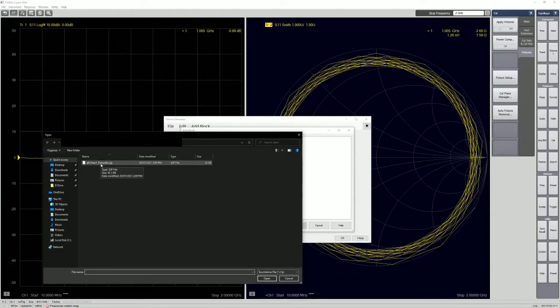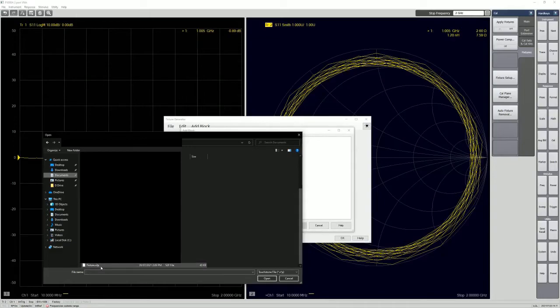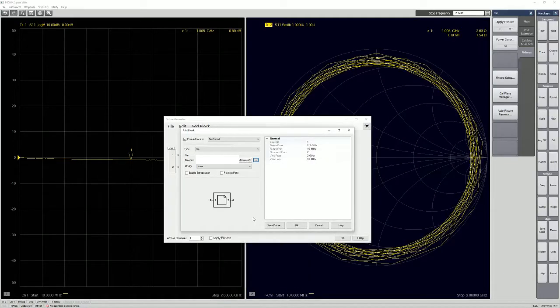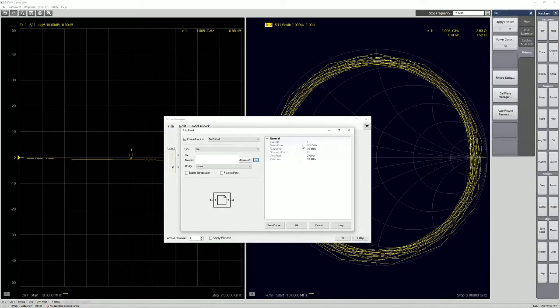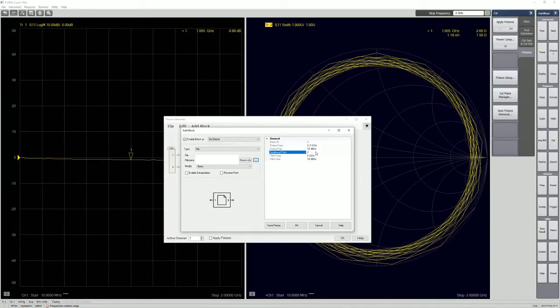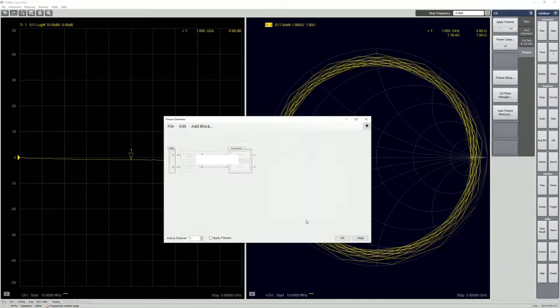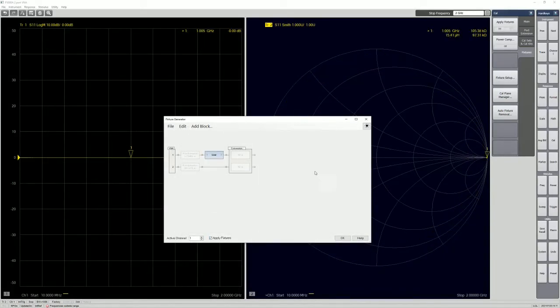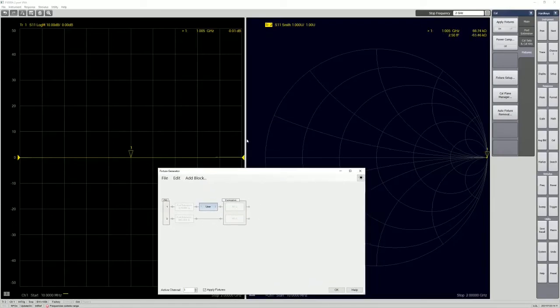And then we add on the block de-embed because that's where the file we're going to look at. And this is what we want. Fixture removal. So it contains all the information that we did previously. So once you've done that, just click OK, apply fixture. So as you can see, it's the same value that we saw right after the auto fixture removal.